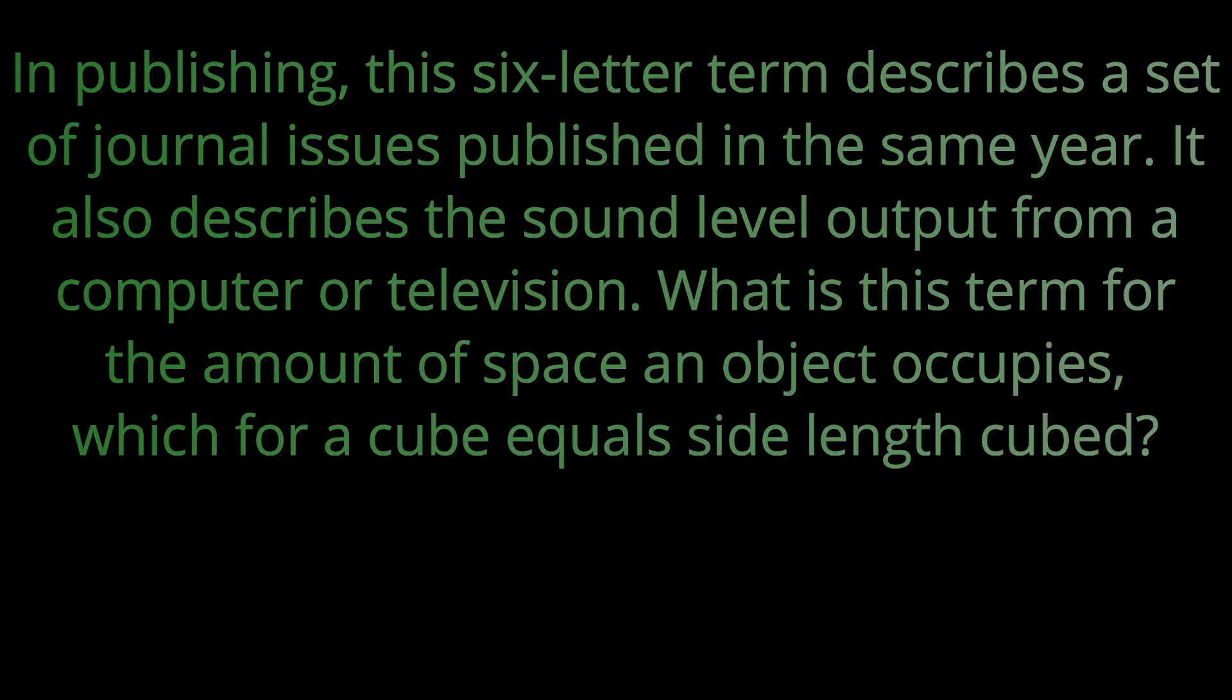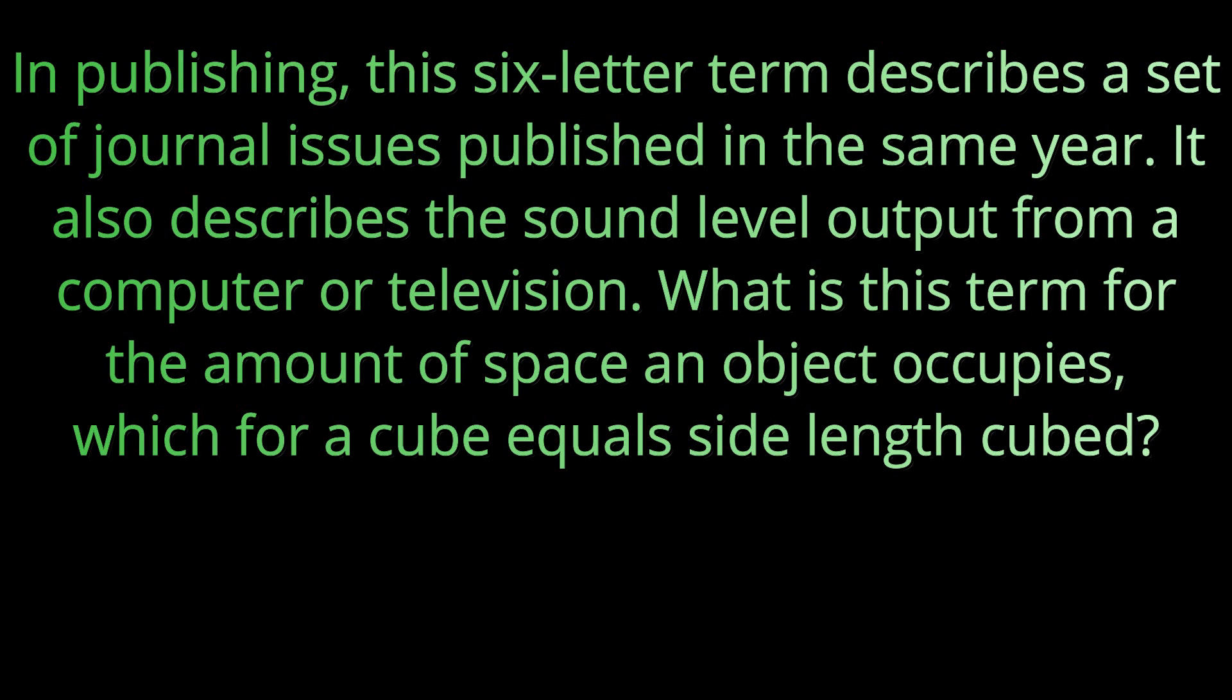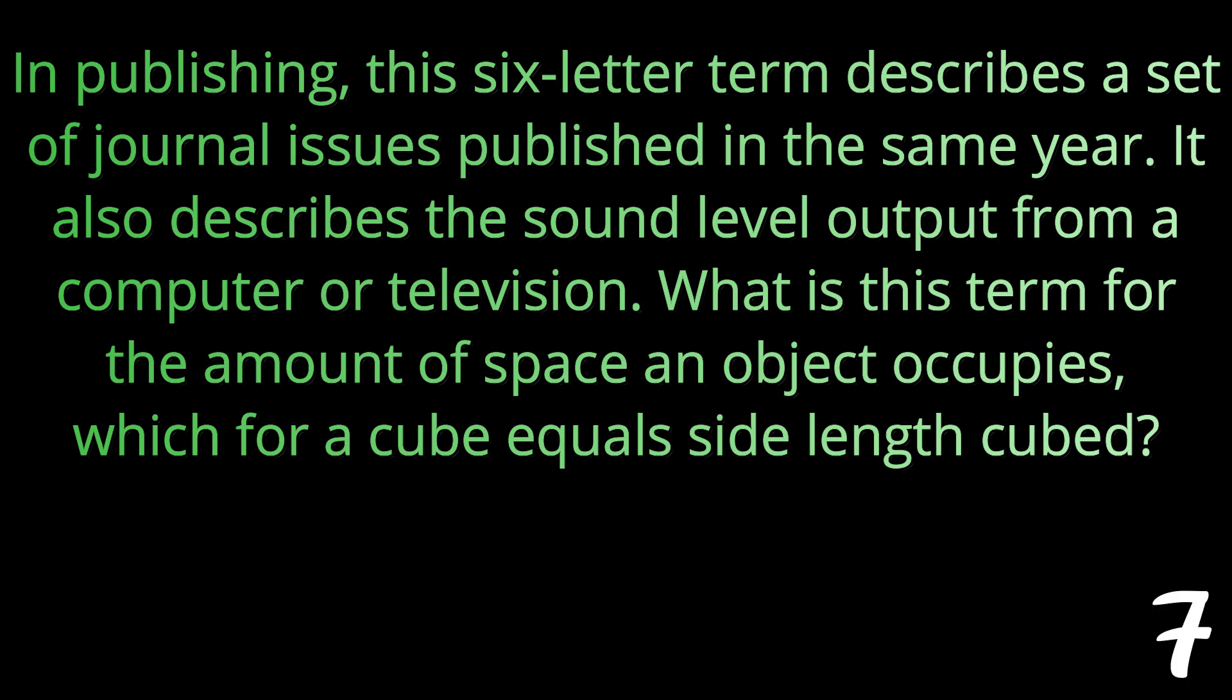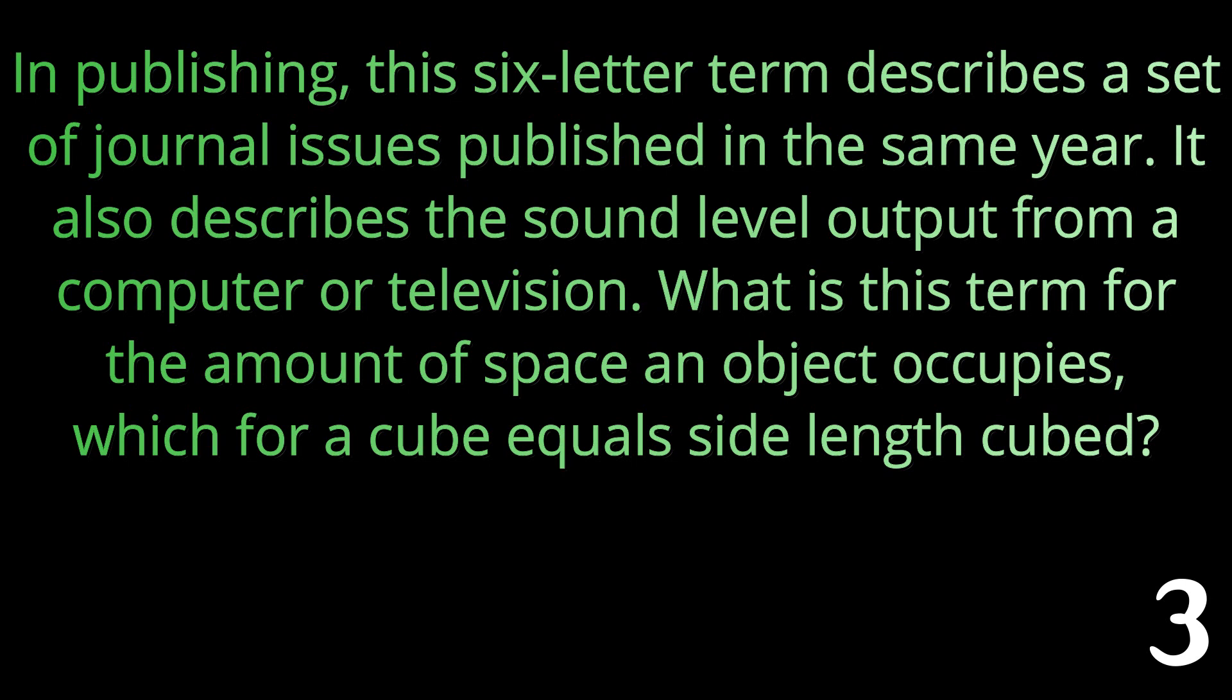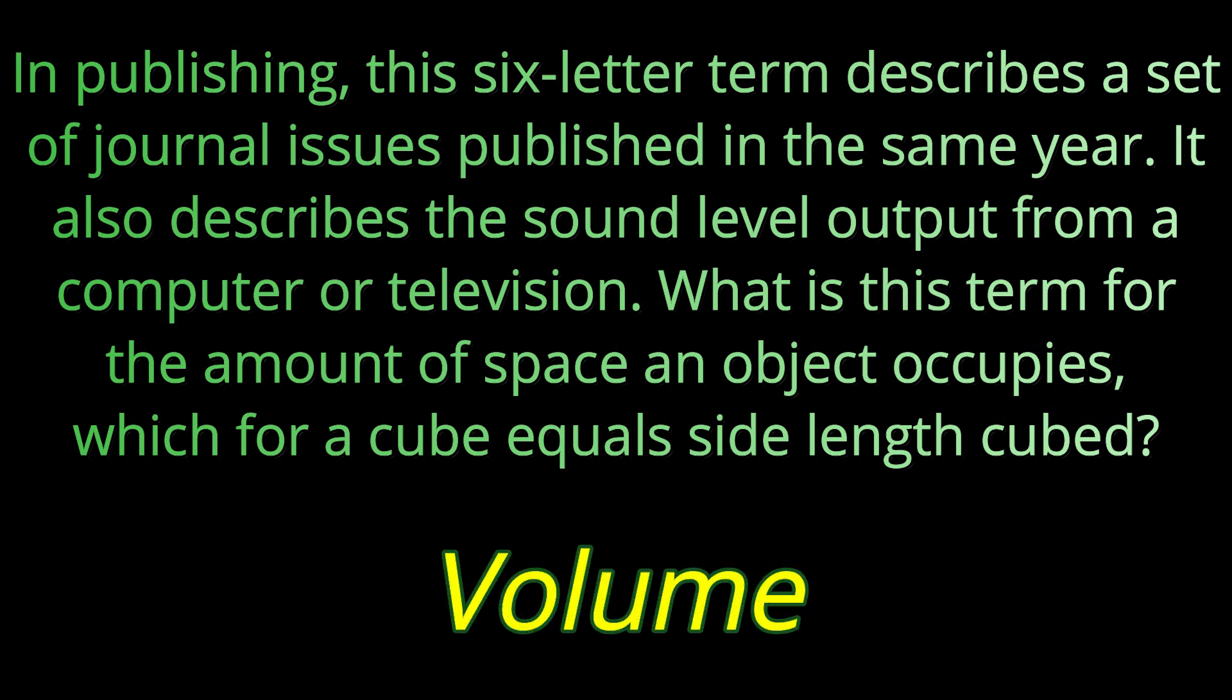Question number two. In publishing, this six-letter term describes a set of journal issues published in the same year. It also describes the sound level output from a computer or a television. What is this term for the amount of space an object occupies, which for a cube equals side length cubed? This term is volume.